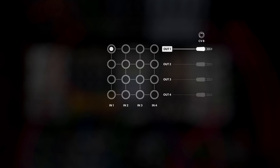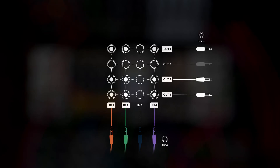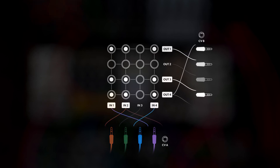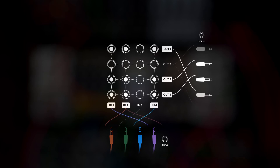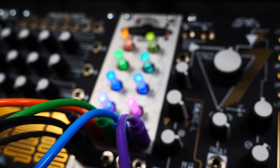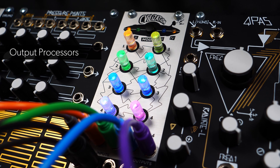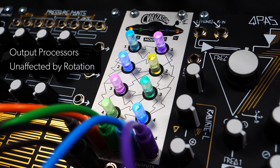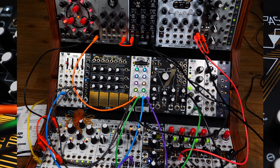Both input and output rotations can be performed simultaneously, and of course you can use all inputs and outputs at will. You can rotate the entire mix across both axes with independent CVs to achieve some wild dynamic routings. Note that output processes like quantization, glide, and static offsets are hardwired to the physical outputs and are not affected by the rotation.